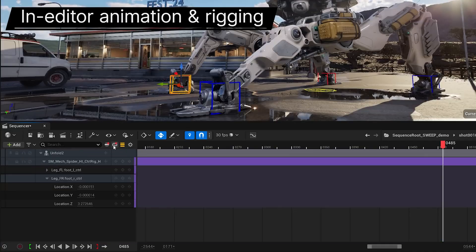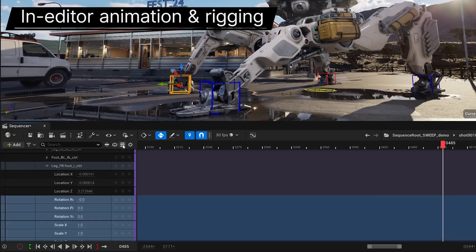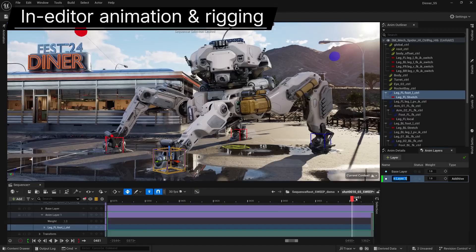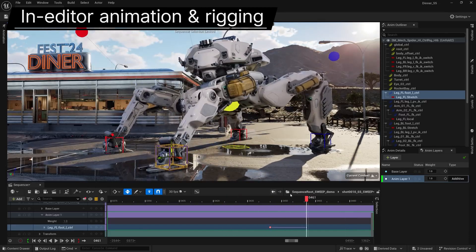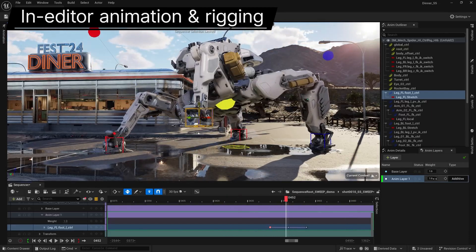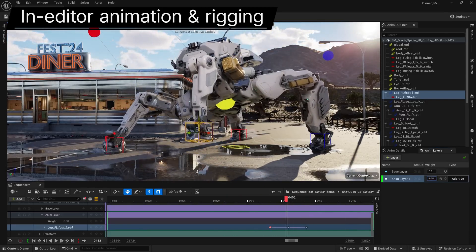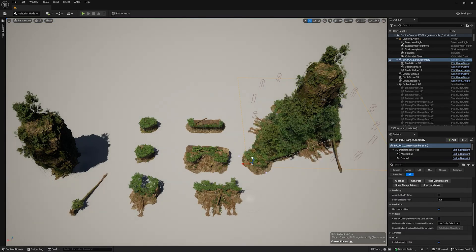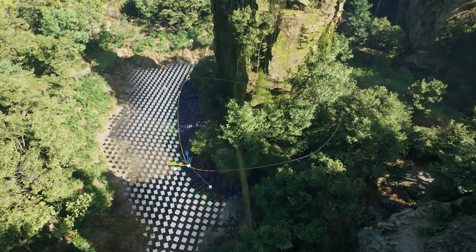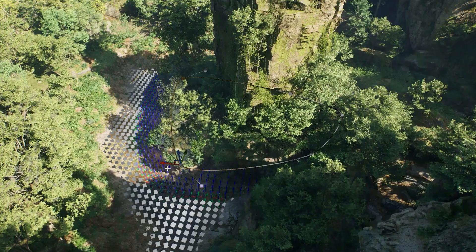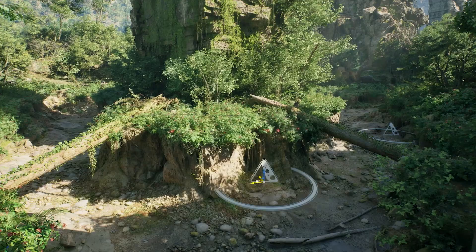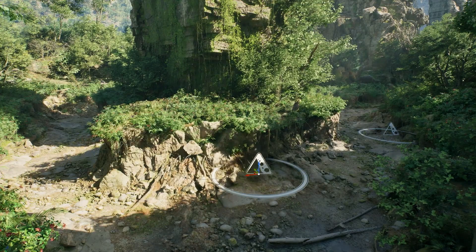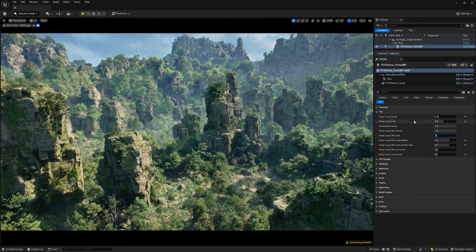Animation tools have seen improvements too. Features like animation layers make it easier to tweak specific movements without affecting the entire sequence. And procedural content generation adds automation for placing assets in large environments, which will save you a ton of time on open-world projects.